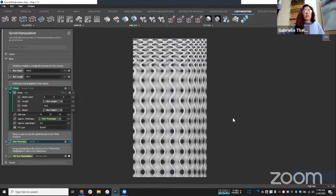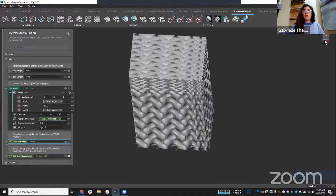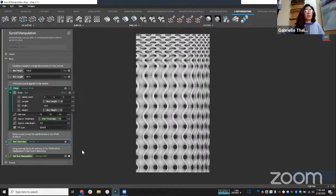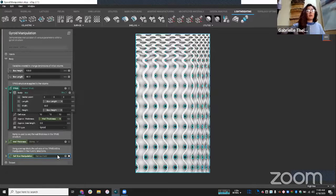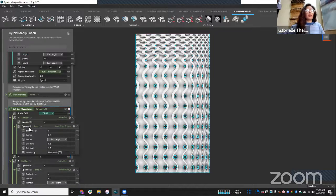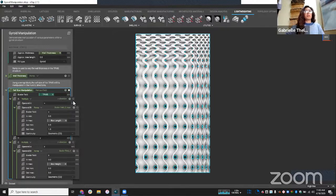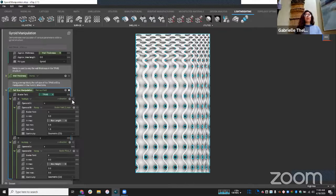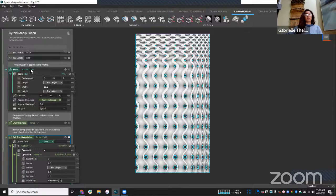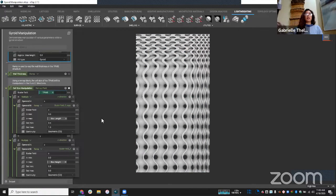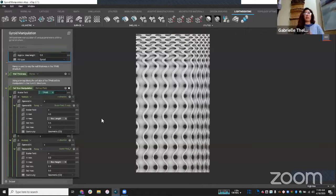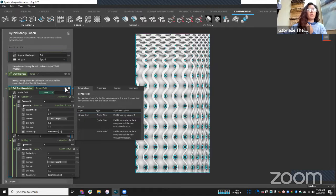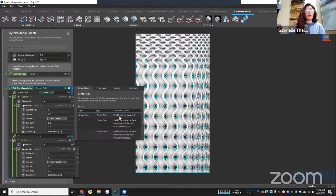So you'll also notice that I'm able to manipulate the cell size here. And so I'm going to spend more time on this aspect, because I think this is really cool with nTop. So what we have here is I have another variable here that I created called cell size manipulation. And what I'm using is a remap field block. What I'm doing is I'm taking this TPMS structure that I created earlier. And I'm essentially assigning new values to the x, y and z coordinates of that structure.